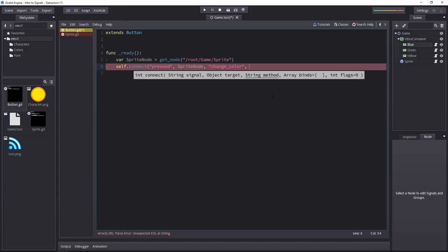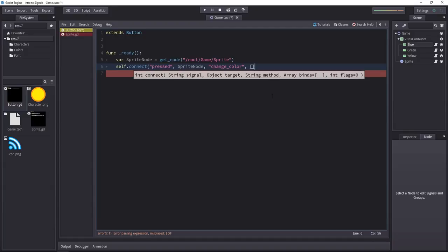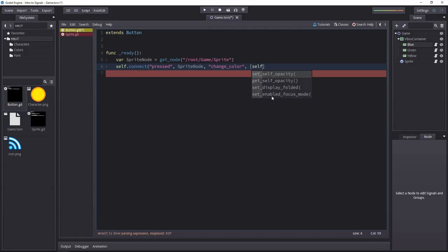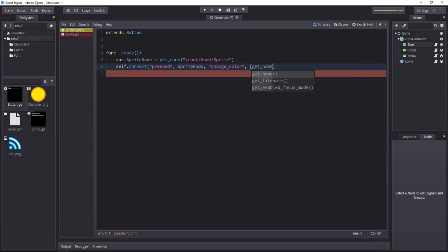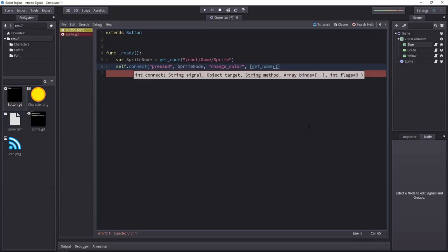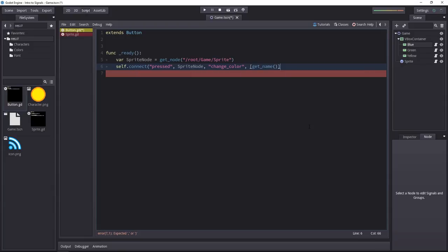Then the binds array is actually the array of arguments or extra data you're going to pass in. You can pass the current object if you send self. That way you can retrieve information from it. You can know which button was pressed when there are three like we have here. But I'm just going to send the name of the button, because it's all I need to change the color of the sprite.